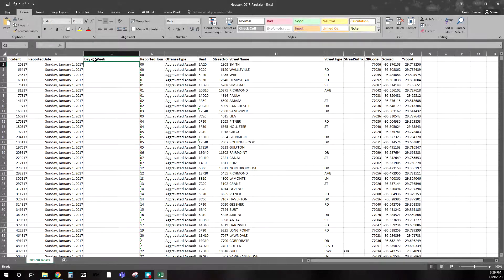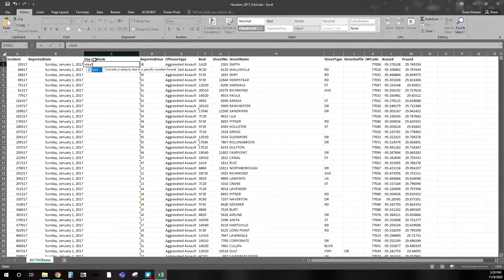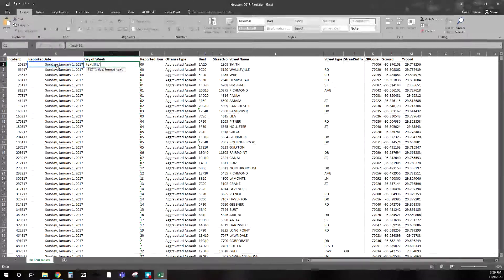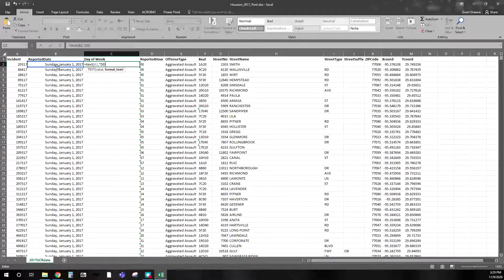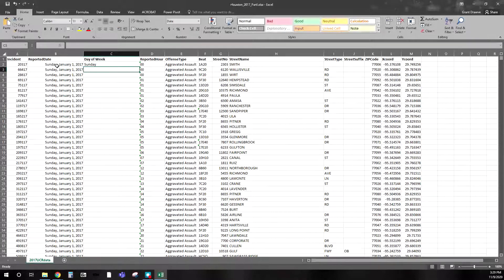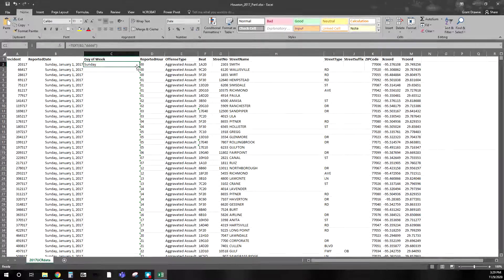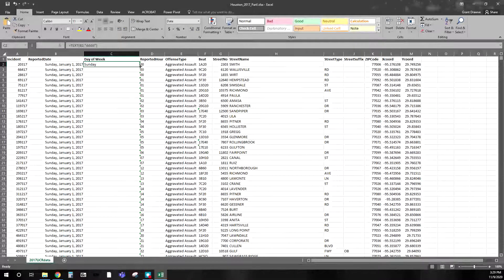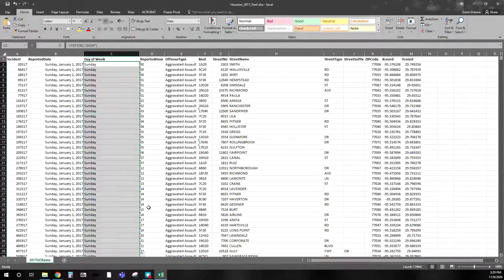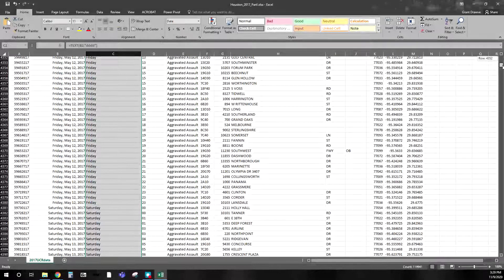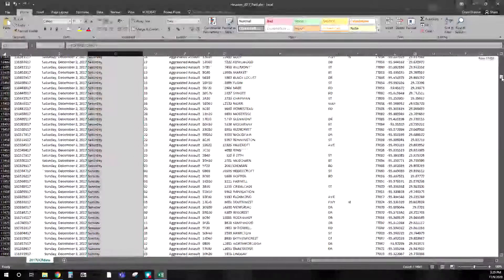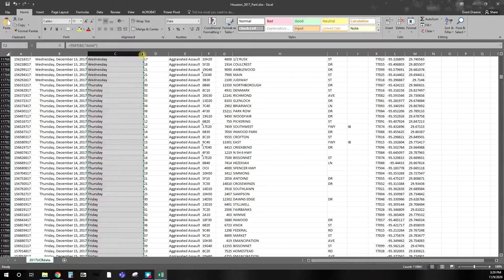I hit Enter. Then I type equals and I'm wanting to take a text part out of the date. I type TEXT, the value is cell B2, then a comma. To pull out the day name it's going to be four D's — 'dddd' — and I close that off. It pulls out Sunday. Now if I highlight that cell and hit the green square in the bottom-right corner it's going to auto-fill the rest of those for you. You might look at it and think well that's all Sunday, but if you scroll down you can start to see variation across the days of the week.